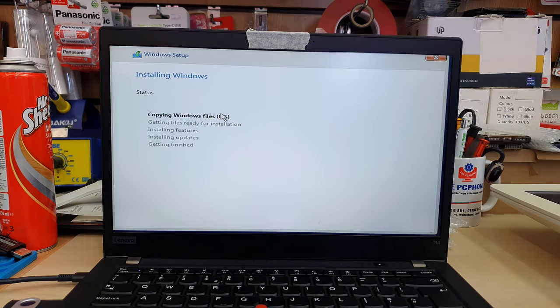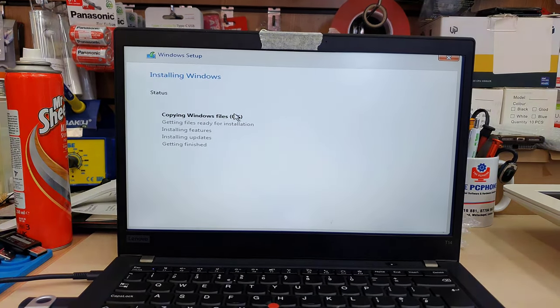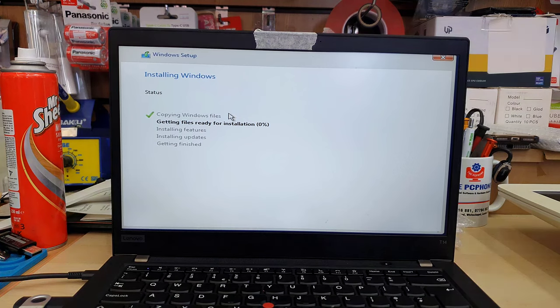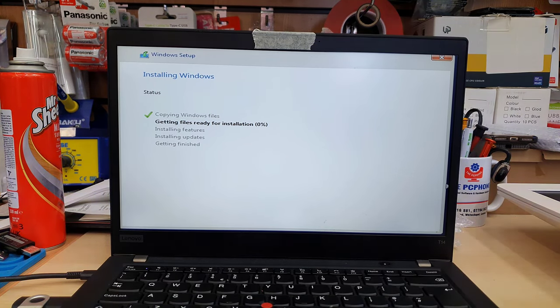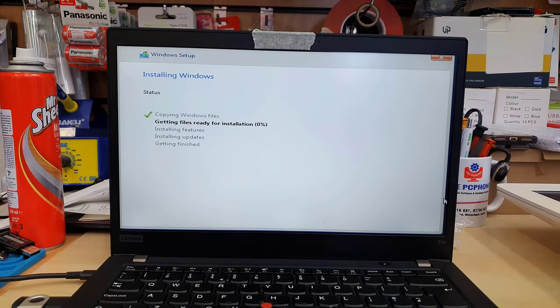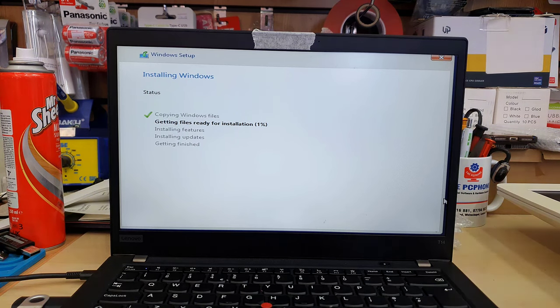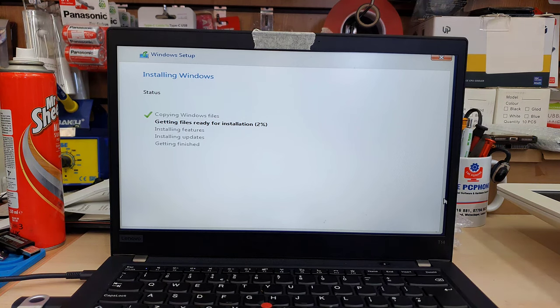Now the actual setup would begin and that would take 10 to 15 minutes. It depends, if you do have more RAM and latest processor it's going to be much more faster. So let's carry on and see until the end what happened.